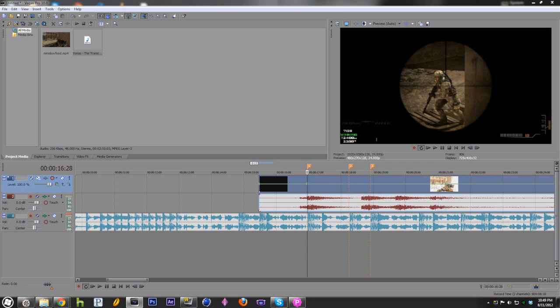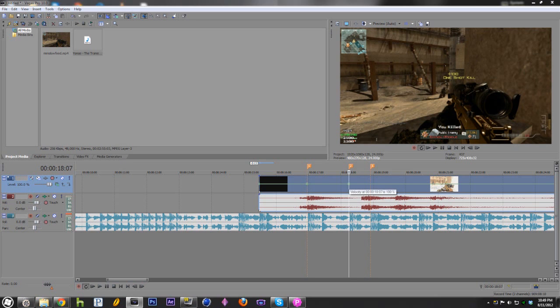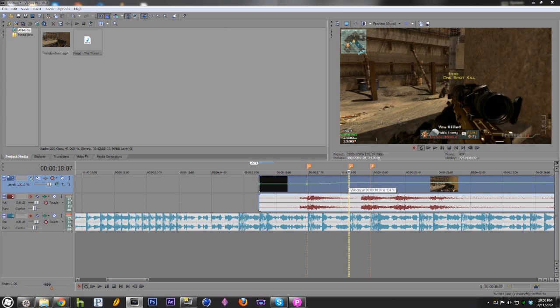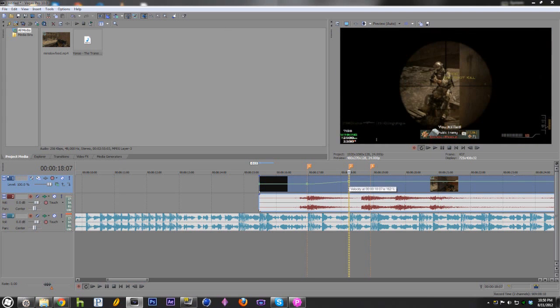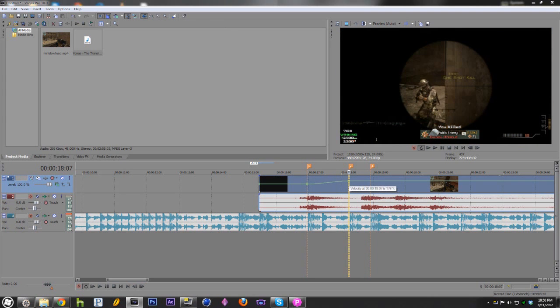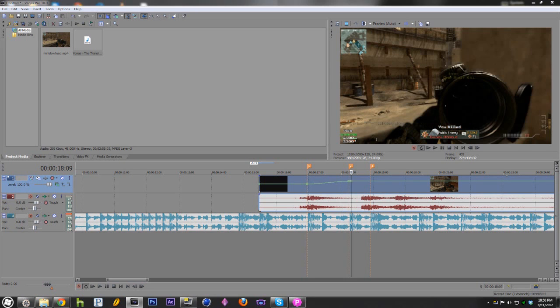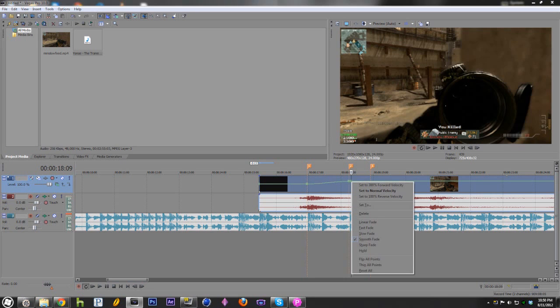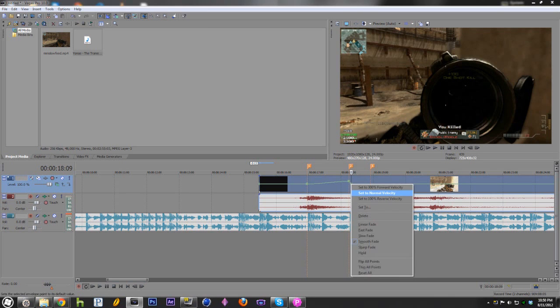Now you're going to want to double click. You're going to want to go to 2 and double click there. Now, drag this to where you take the second shot. Alright? And then create another keyframe right after it. Right click on it and click set to normal velocity.